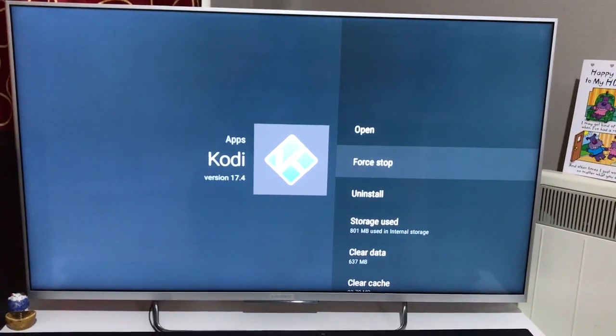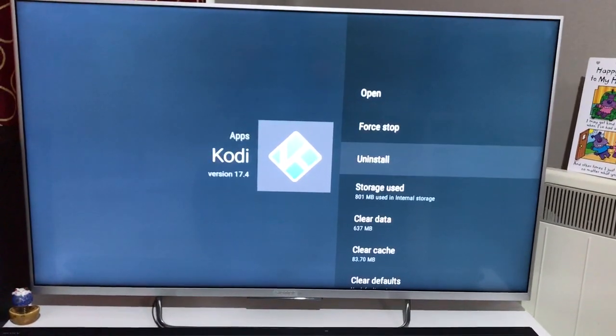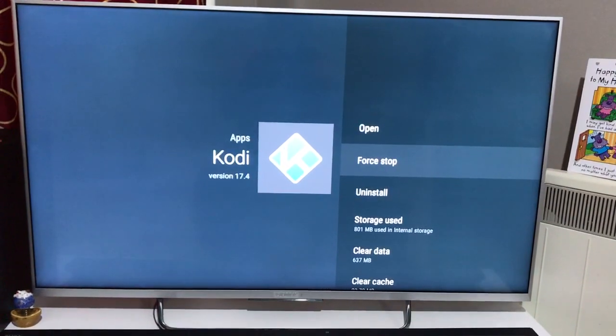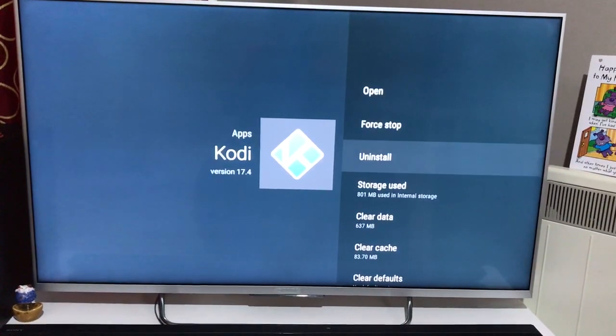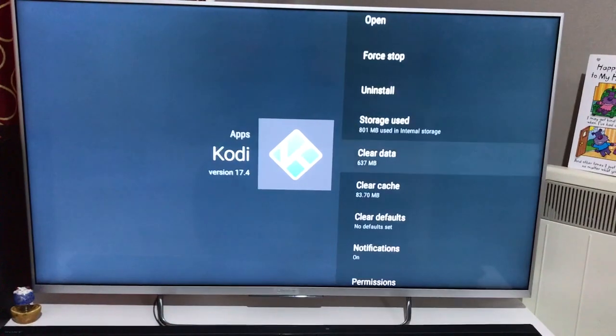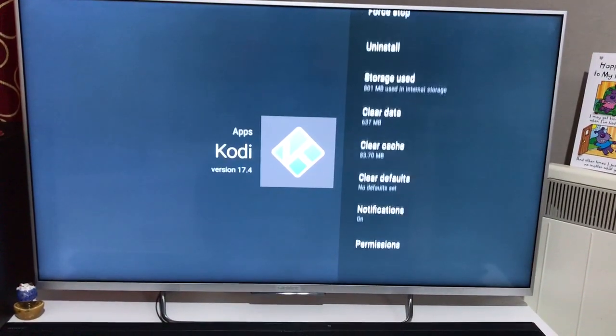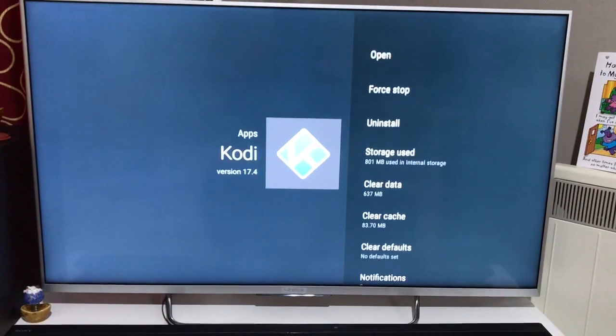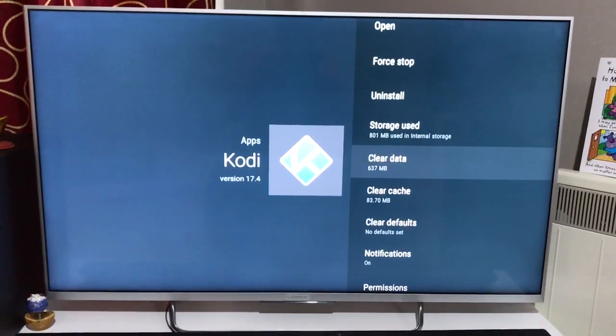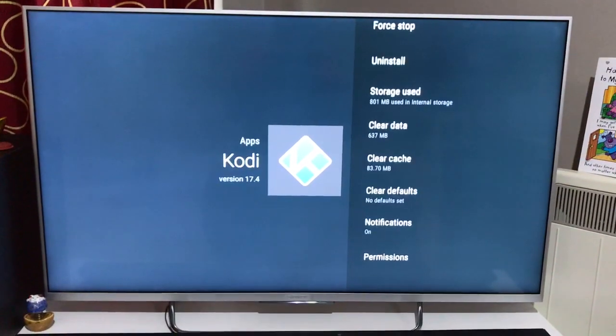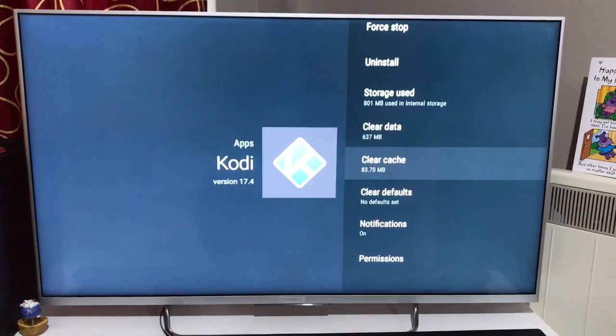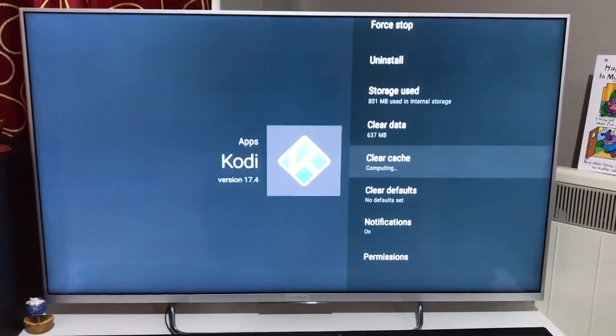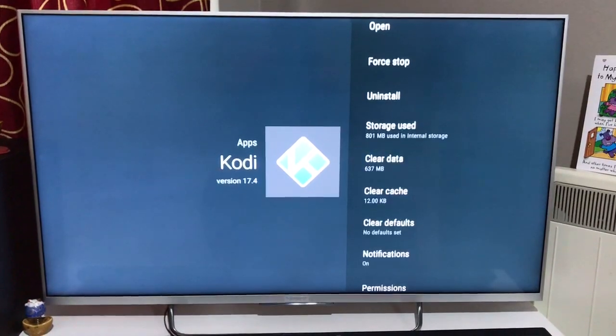It's similar to the task manager on your laptop where you do control-alt-delete. You need to see how much space the app is occupying. There are good chances it's occupying a lot of space and that's why your machine is getting stuck, frozen, or hanging. In that case, you can clear cache as I'm doing it here, or you can clear the data.